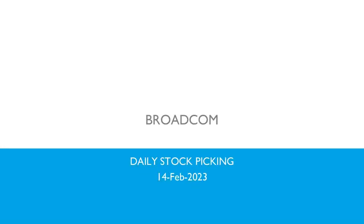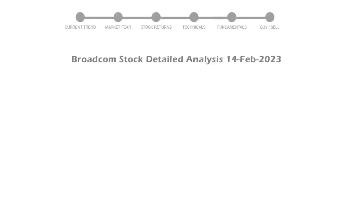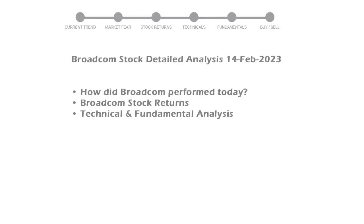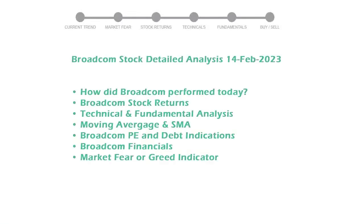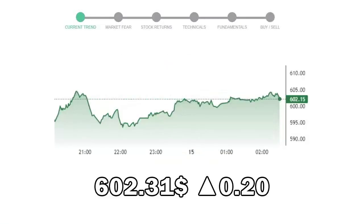We are looking at Broadcom stock and its fundamental and technical signals. We will cover all these points for better stock picking. Broadcom closed at $602.31, with an increase of 0.20% in the last trading session.